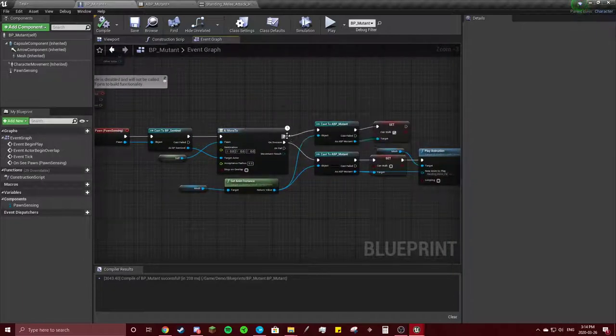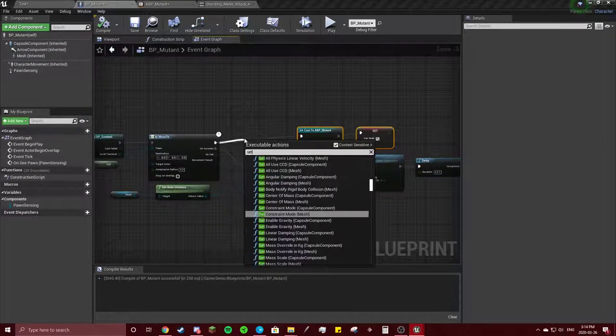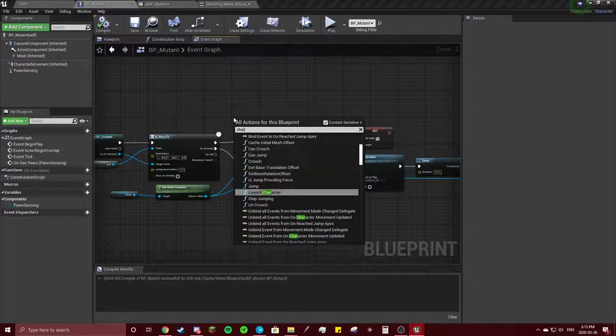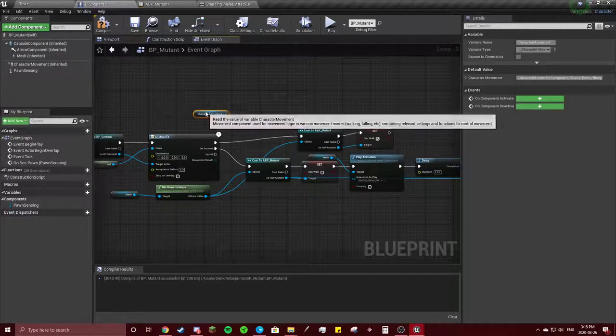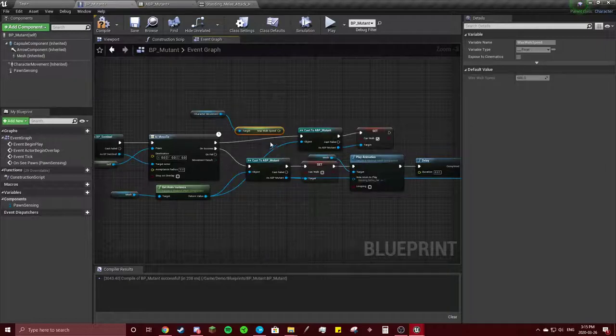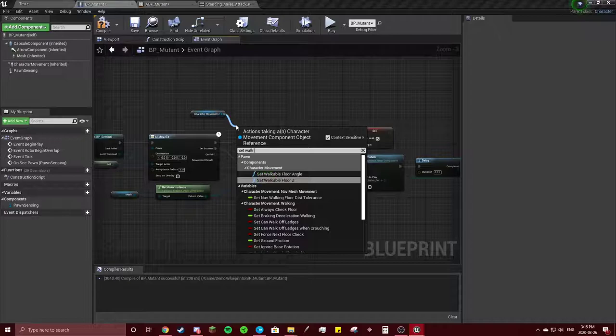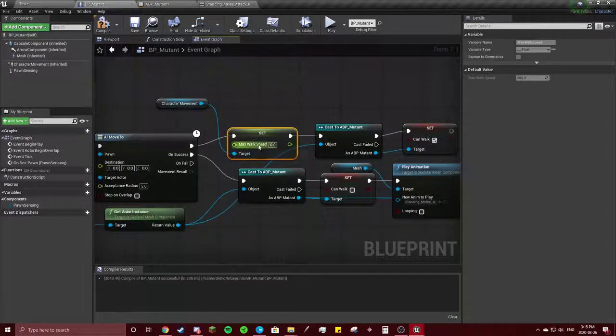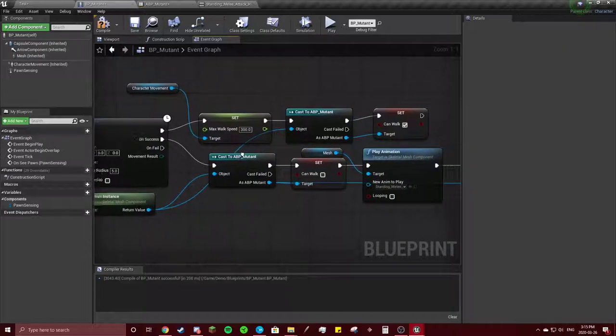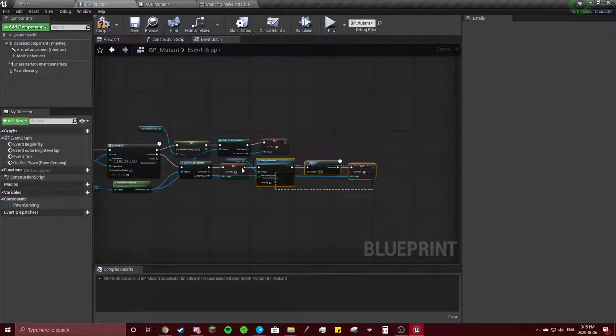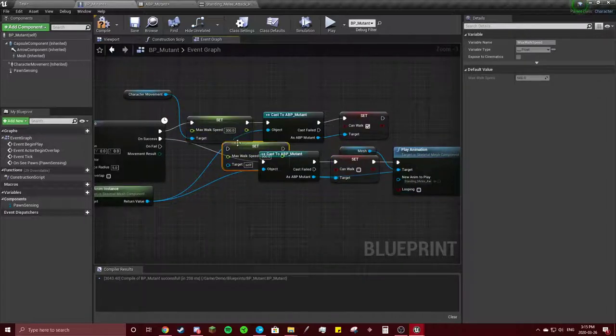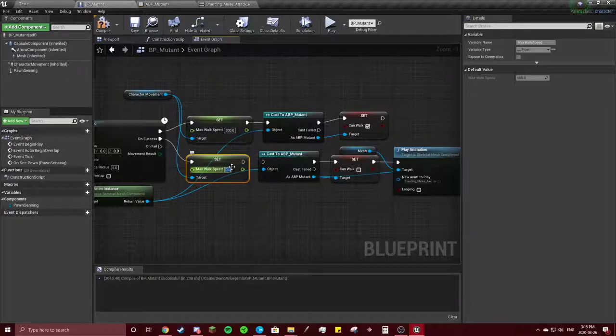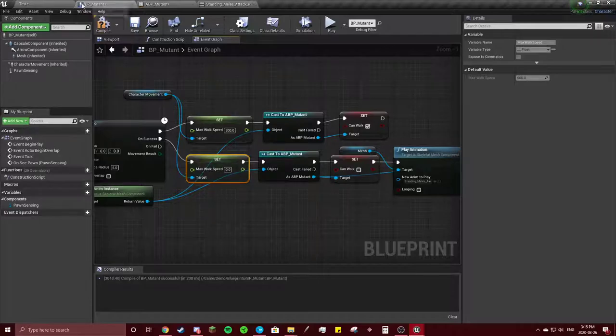AI move to. We're going to make sure that we set max walk speed. So hold on, character movement, remember to always do that first. Get max walk speed, set max walk speed. Gonna connect that, max walk speed, we'll just test out with 300 first. And on success, we want him to basically not be moving, so we're just gonna have zero. Compile.